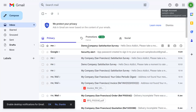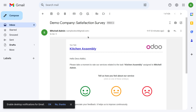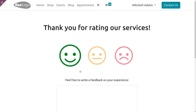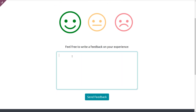Let's check the mail. Here you can see a mail has been received for the task Kitchen Assembly. As we set the email template, you can see the message: 'Hello Deco Addict, please take a moment to rate our services related to the task Kitchen Assembly assigned to Michelle Admin.' Here you can rate with different feelings — Satisfied, Okay, or Dissatisfied. Let me select Satisfied. You can see the message: 'Thank you for rating our service — you are satisfied with the service.' You can also give feedback for your experience.